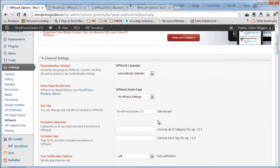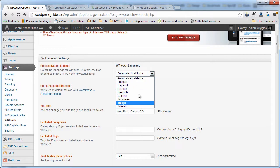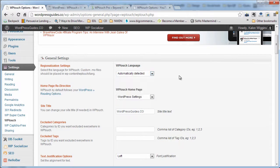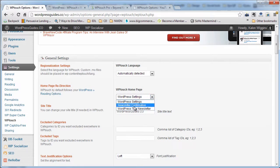Setting this up is pretty easy — it's pretty much automatically set up by default. You can tell it to display your blog in a different language if you like. There's some homepage redirection, so if you wanted to create a special homepage just for mobile users to see when they first go to your site,